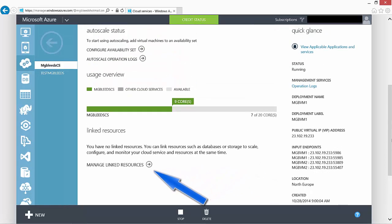Scroll back up and we can see manage linked resources. These linked resources identify features like storage that are associated with the cloud service.